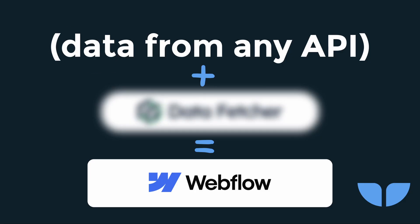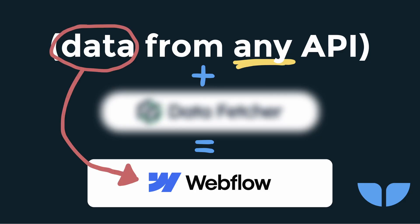I want to show you how you can get data from any API into Webflow. You can literally talk to any API and pull that data into the Webflow CMS. And once it's in the CMS, you can do whatever you want with it.